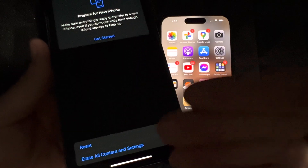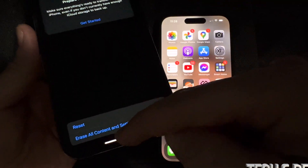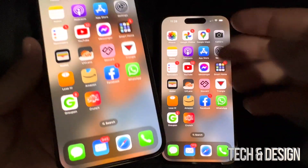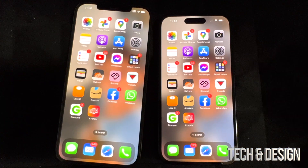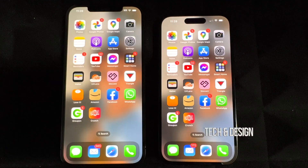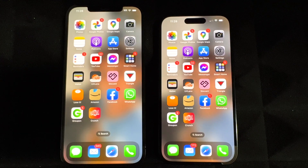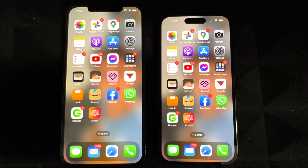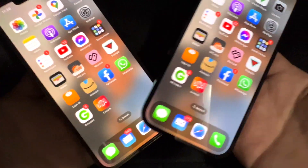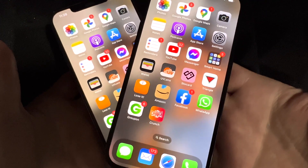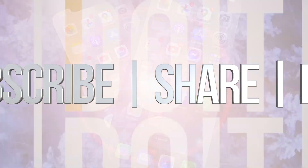You don't have to erase right away — you can close this up and keep using both phones. Anyway, that's it for this video. If you have any questions or comments, write them down below, and don't forget to subscribe and like. Thank you!